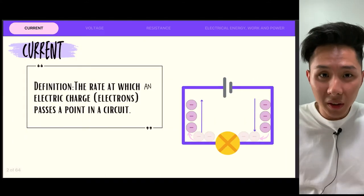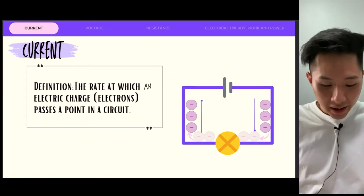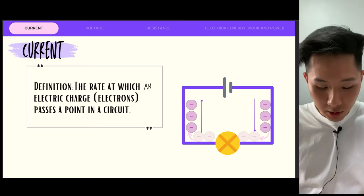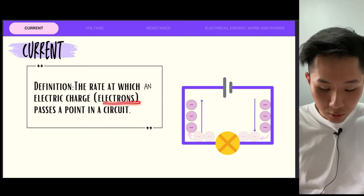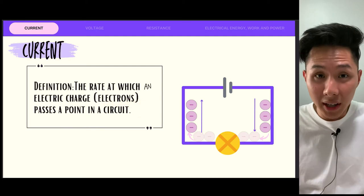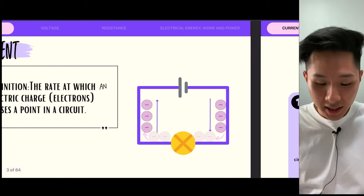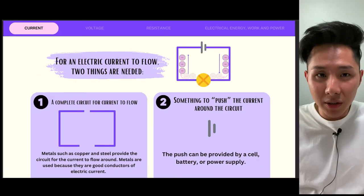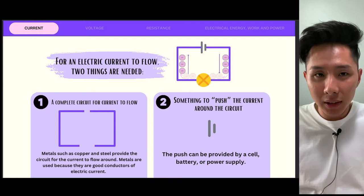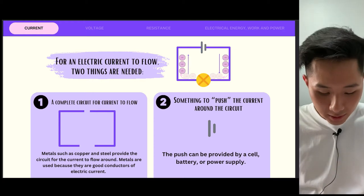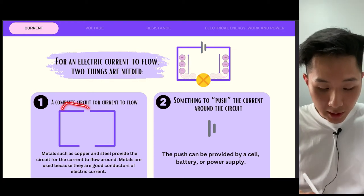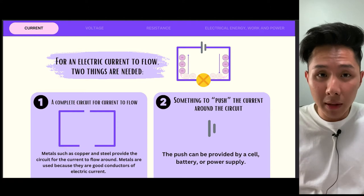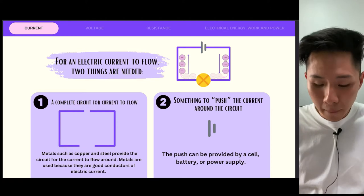Let's look into current. The definition of it is the rate at which electric charge — electrons — passes a point in a circuit. For an electric current to flow, there are two things which are required. Firstly, you need a complete circuit, often complemented by a set of wires.